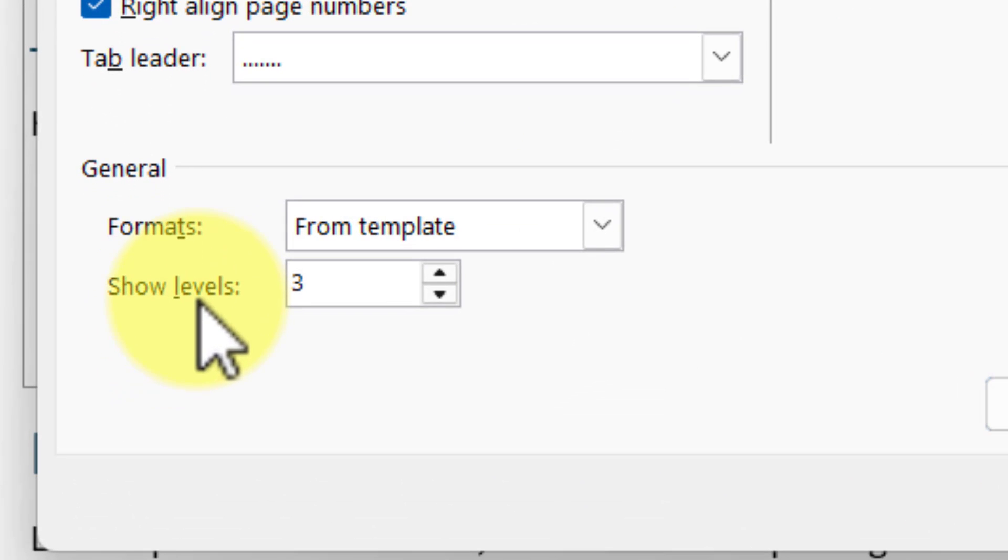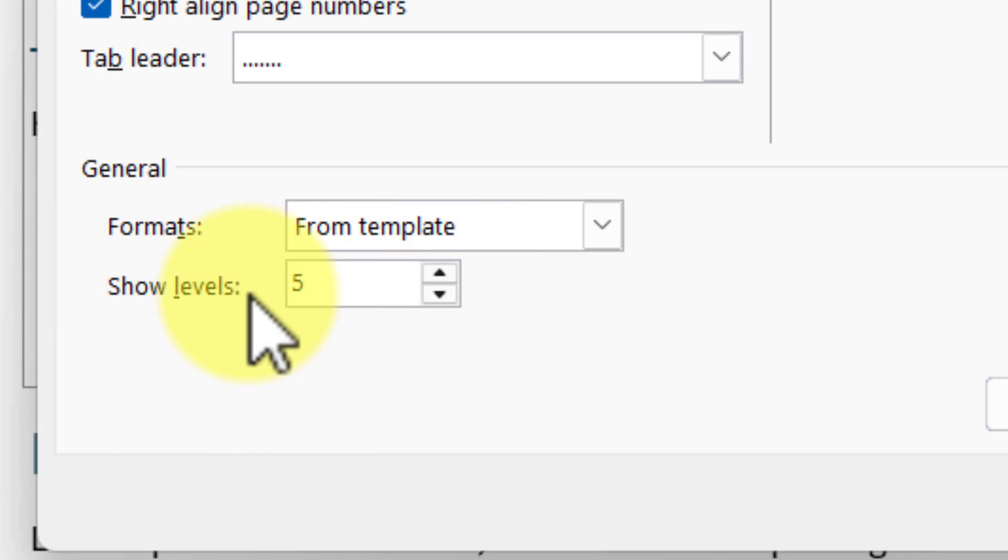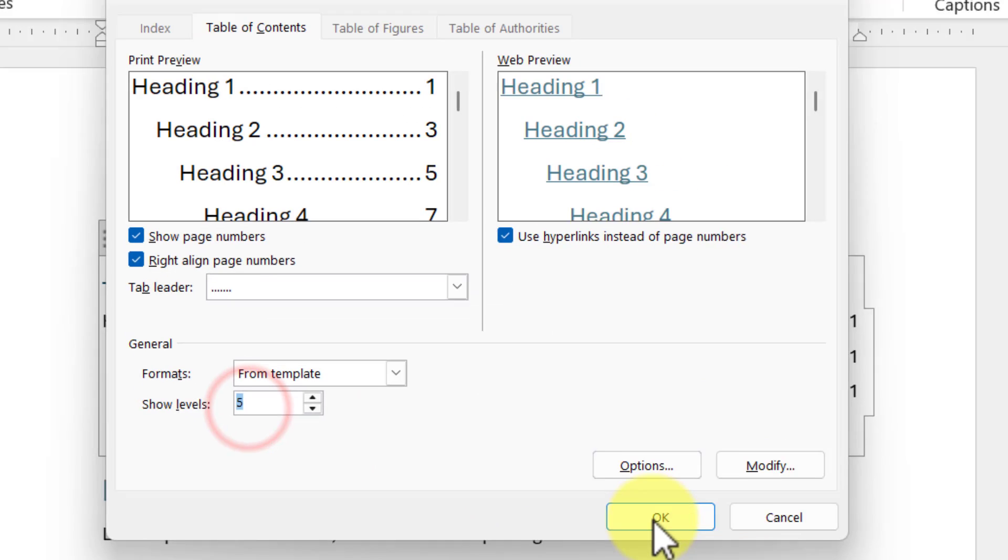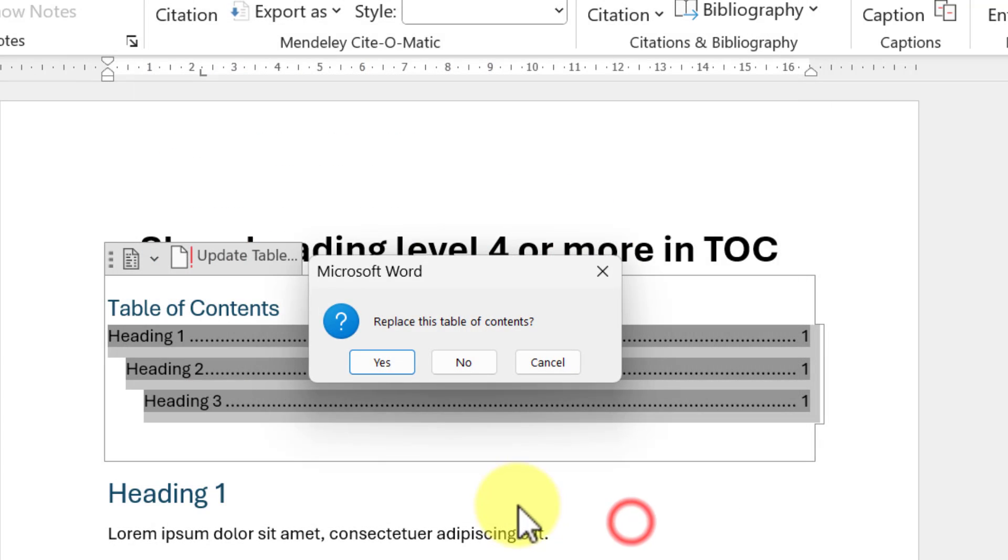By changing this number, right now I am going to include all the headings up to heading level 5. Click OK and it will ask you whether you want to replace the table of contents.